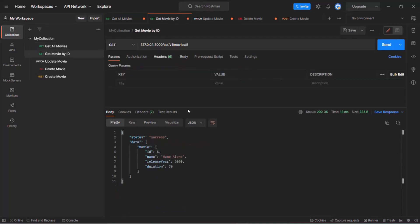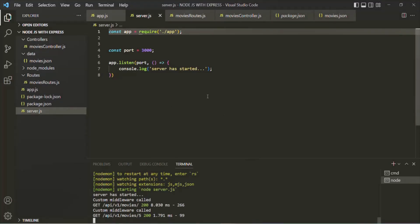Let's also go to get-movie-by-ID and make a request — we are receiving the response, so this API is also working as expected. Our Express app is still working. The only thing we have done is refactor our code. Now server.js is our main entry point. Later we will add other things in this file not related to Express but still related to our application — things like database configuration, error handling logic, or setting environment variables.